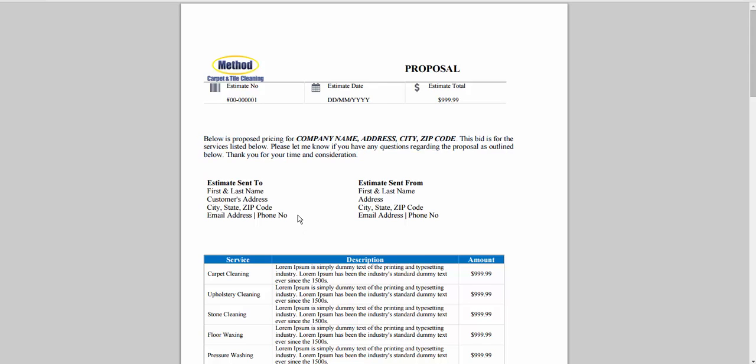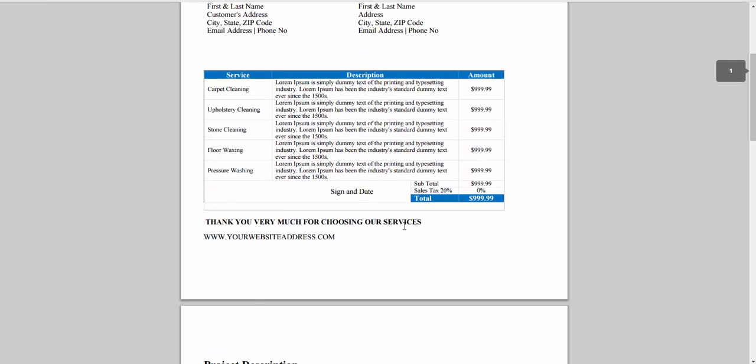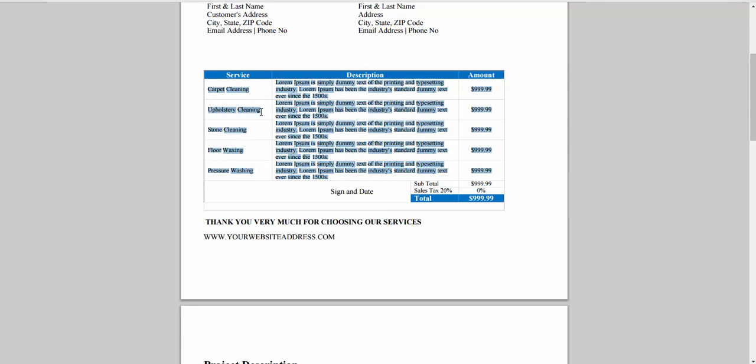Who it's going to, who it's from, and this is just a simple table. You can insert a table in Microsoft Word in about two minutes, so this isn't anything complicated.